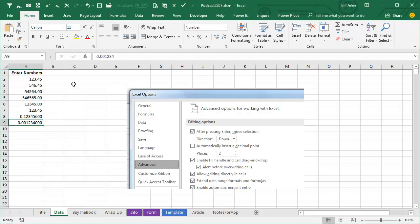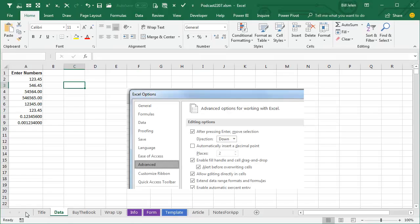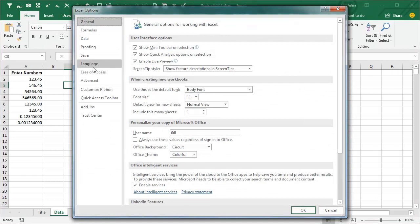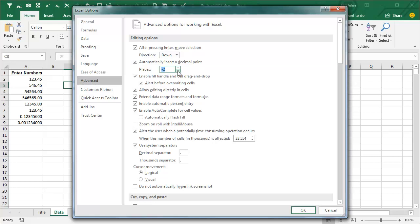Whoa, hang on a second, hold the phone. Did you see that tooltip? Click File, Options, Advanced, and when I happened to hover there, they said choose a number between minus 300 and 300, which seems to indicate that we can automatically insert a decimal point, and if we go to minus 3...